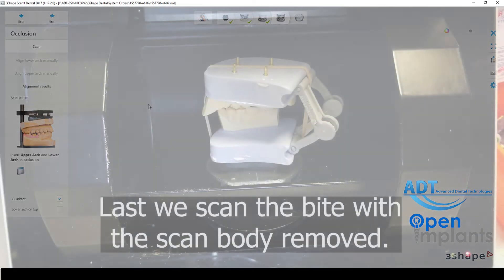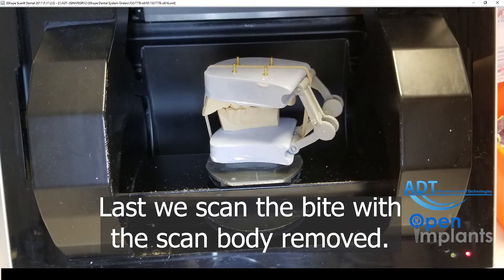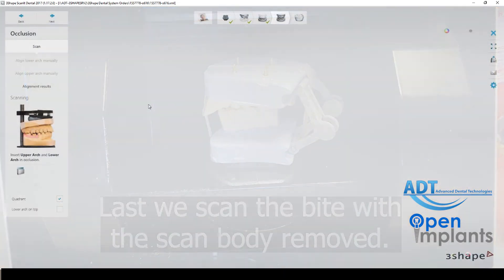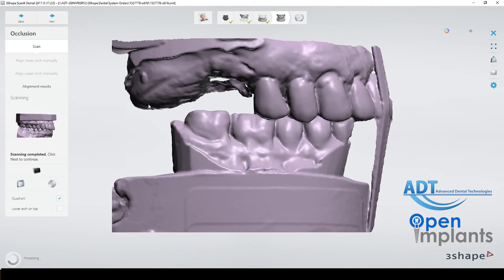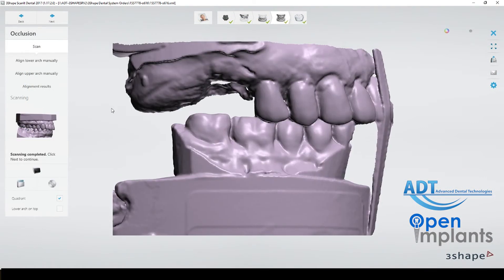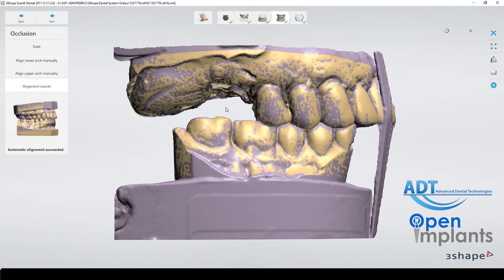Last we have the bite scan. We load this into the scanner. Scan body is removed. We just needed that for the preparation scan and let it scan.